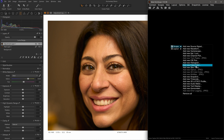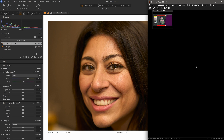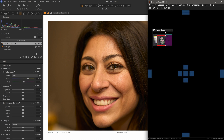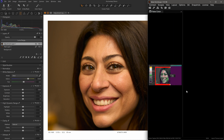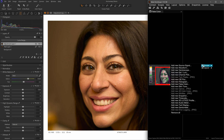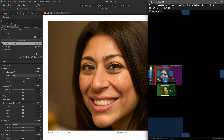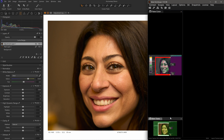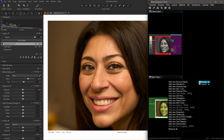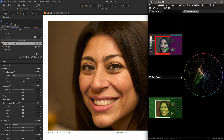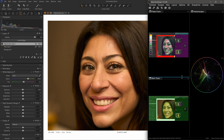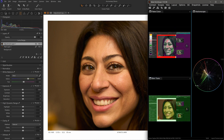I'll add the False Color scope and place it on the left side of the screen using the panel indicators. Then I'll add a Skin Tone scope and place it underneath the False Color scope. Lastly, I'll add a Vector Scope and position it on the right. You can adjust the panel proportions to your liking, then save the layout for future use.